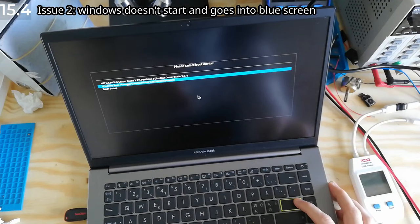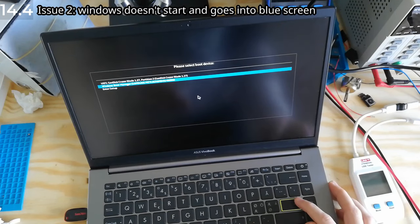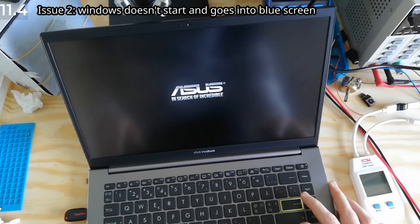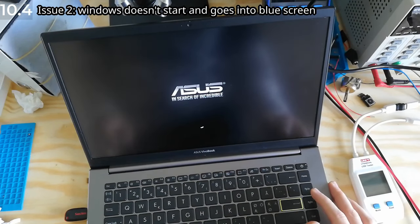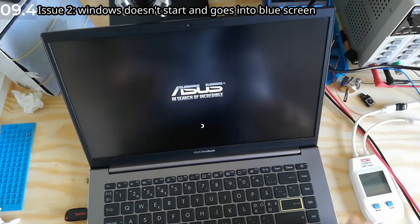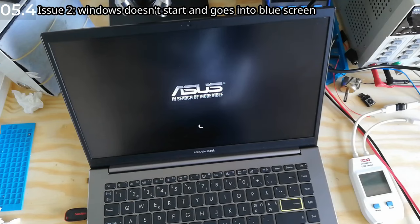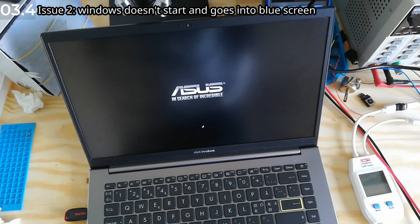So anyway, now this SSD already has Windows on it, and if I try starting it up, it's gonna load for a few seconds and show an error occurred, something failed, blue screen.